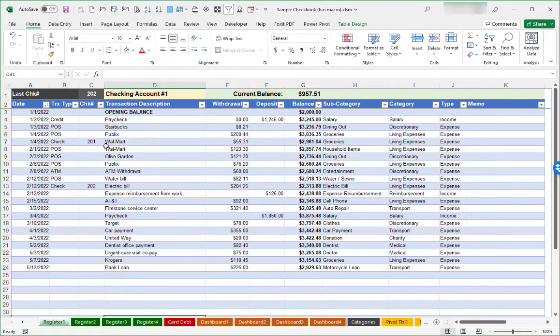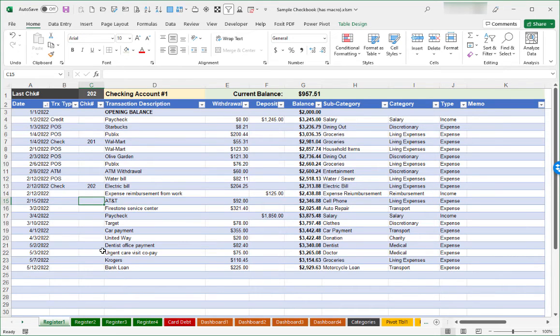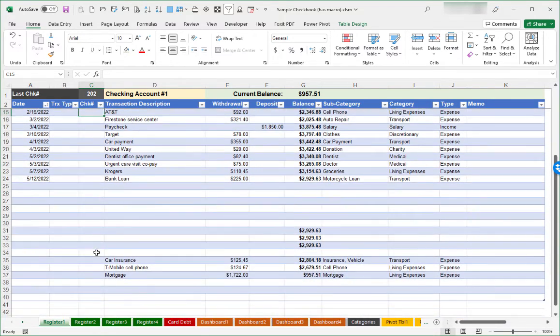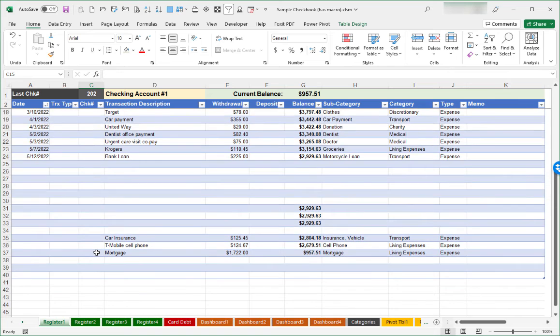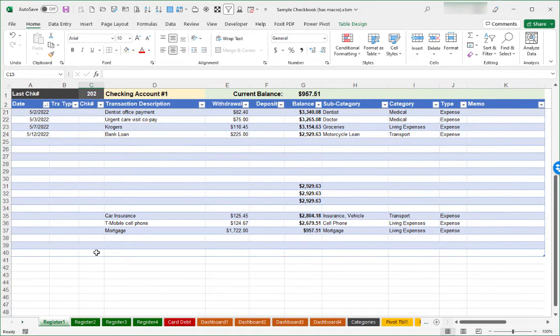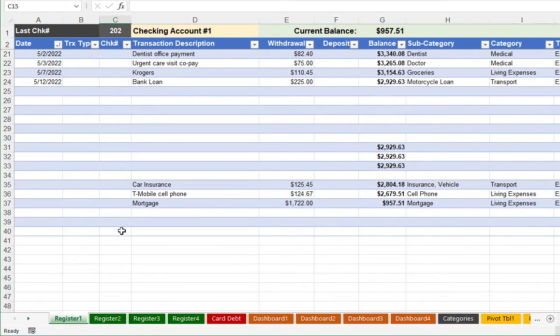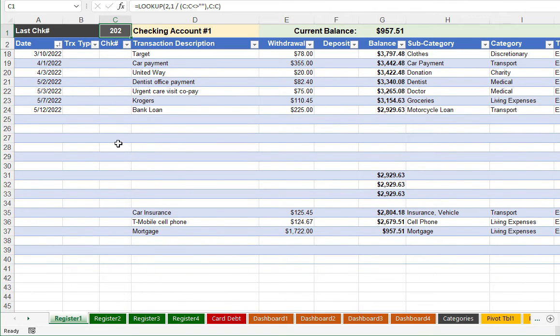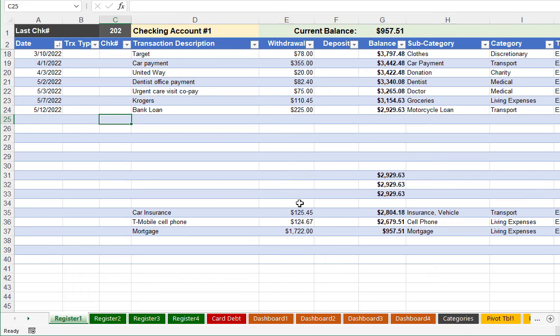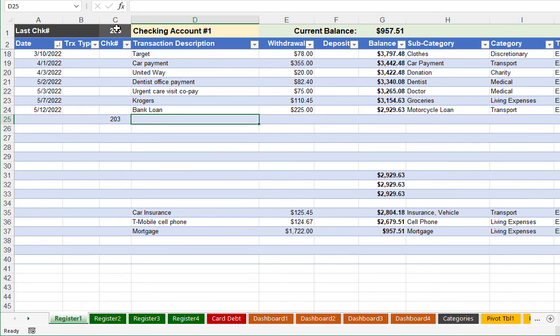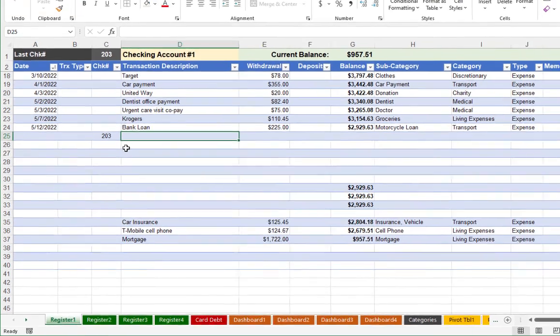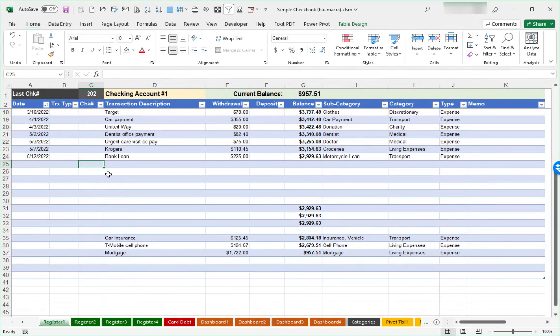The very last thing that I'll mention is this last check number cell. It might be that as you are entering your transactions and you are scrolling down the page that you might not recall what was the last check number. So this cell will automatically look in that particular column to show what the last check number is just to make it easy so that when you go to enter in a transaction that you know was a check, this gives you a quick visual reminder of the last check number that you had used. That is a quick run through of the sample checkbook spreadsheet and I hope you find it useful.